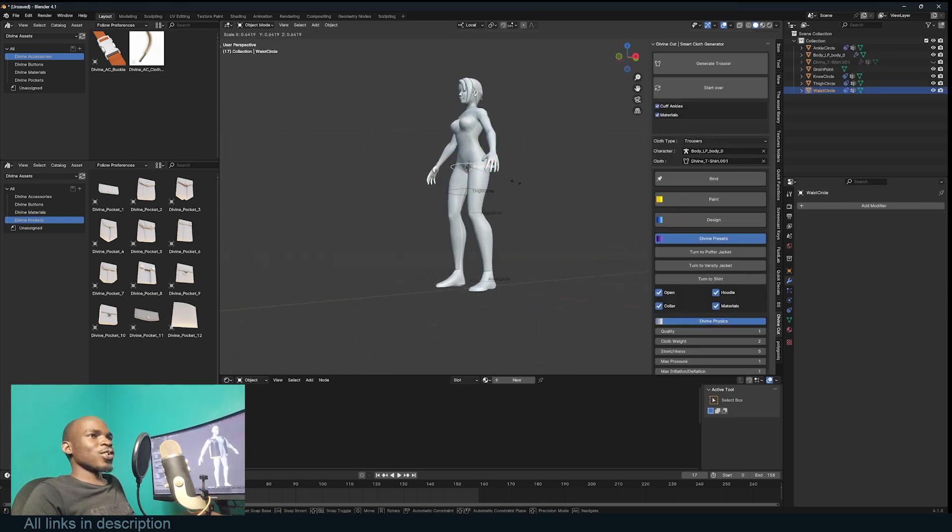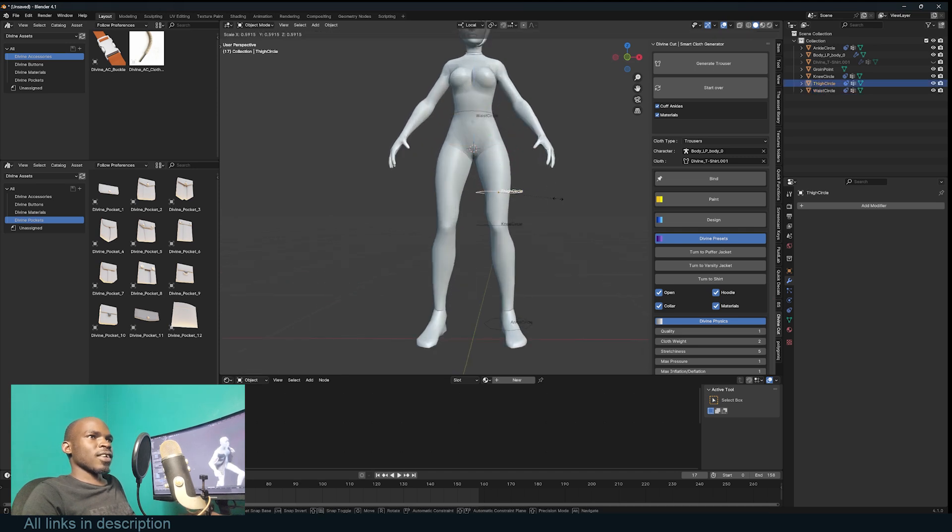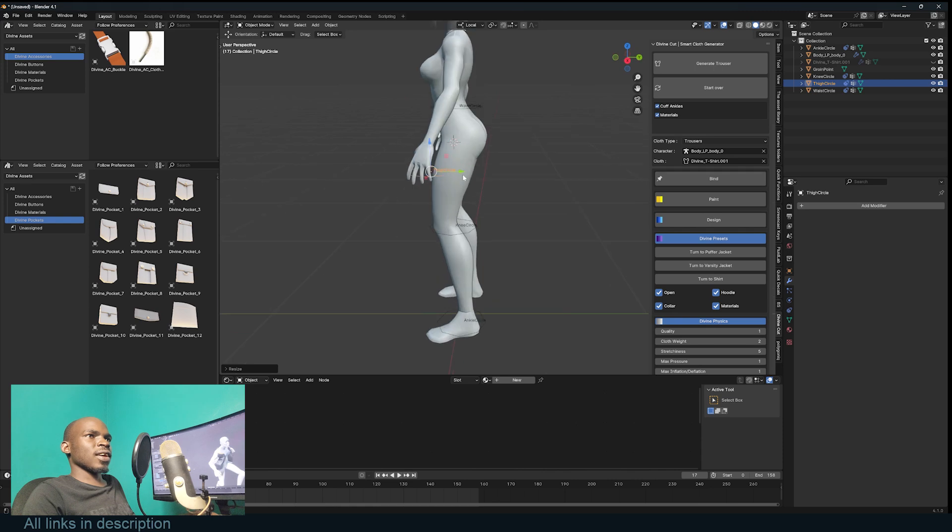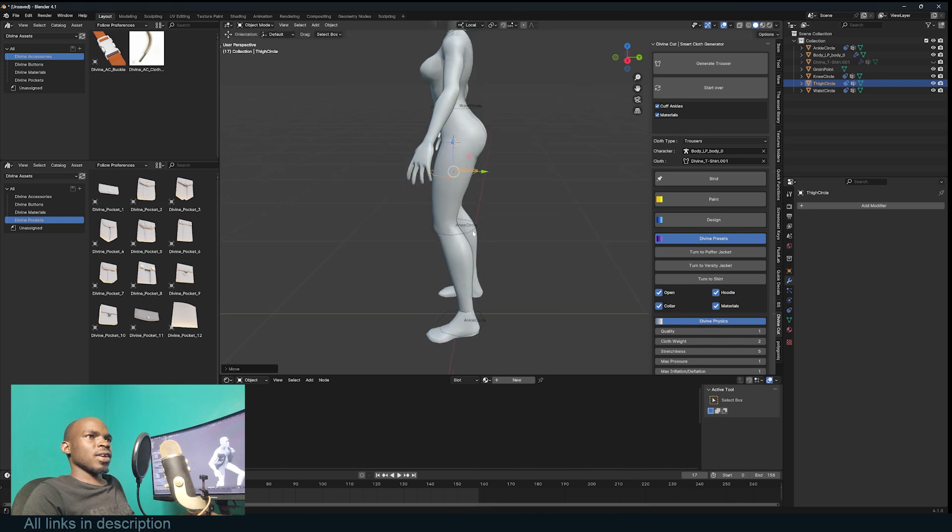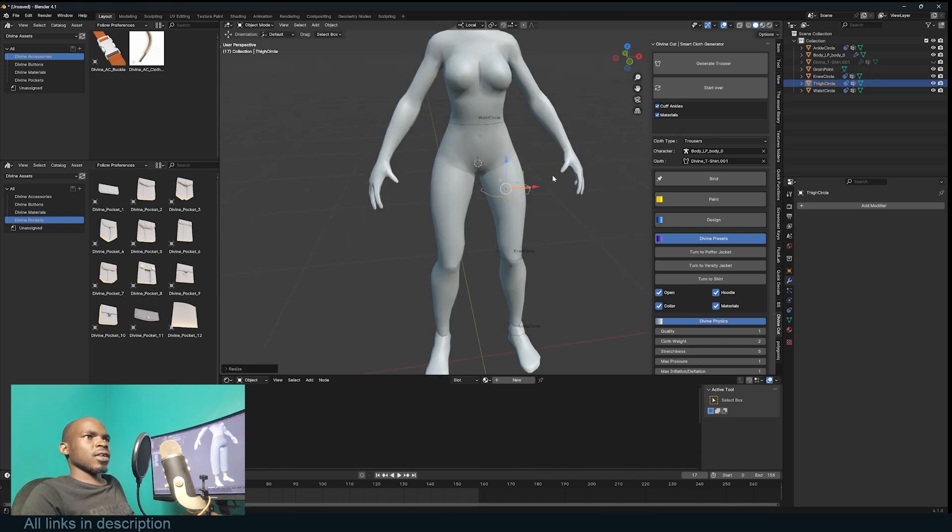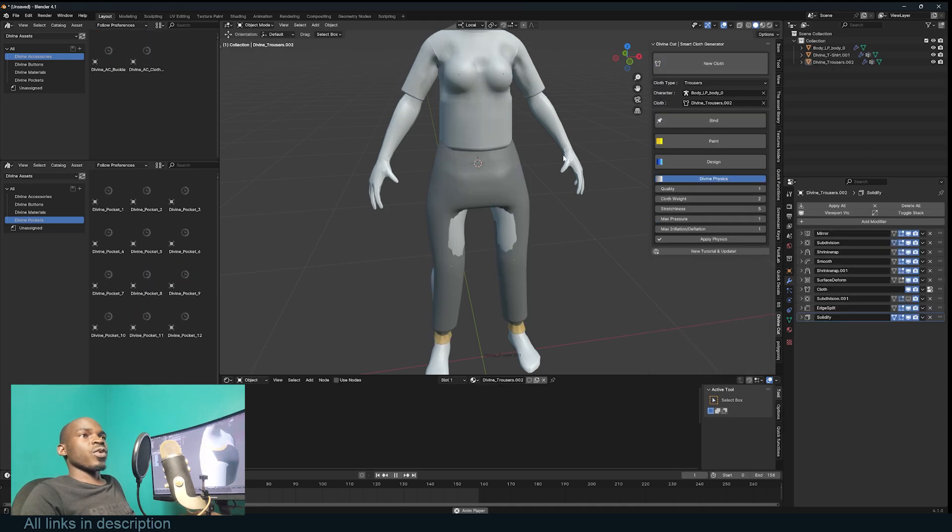Let's put everything where it should be. The knee should be tighter. I think that's great. Now we can generate the trouser.